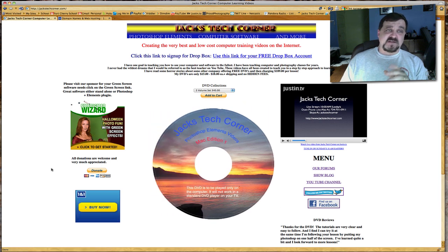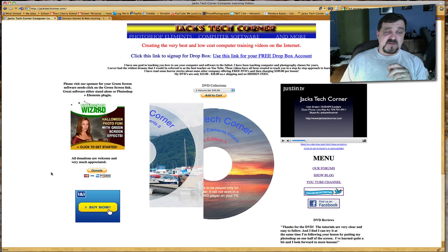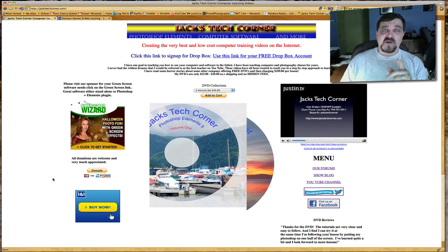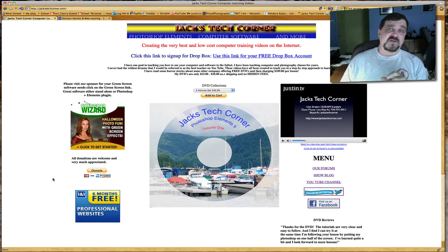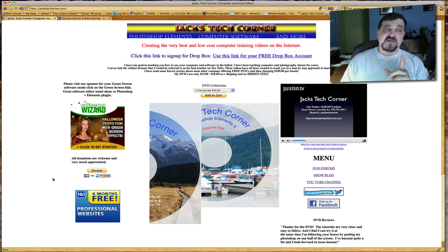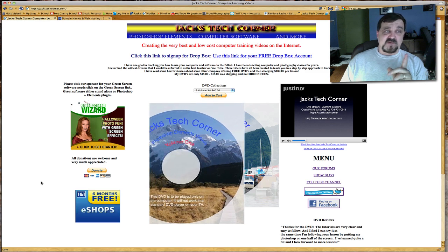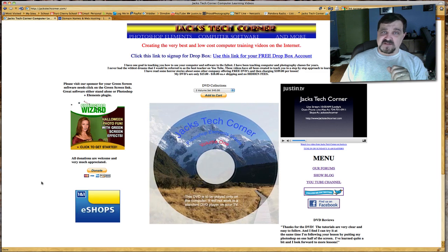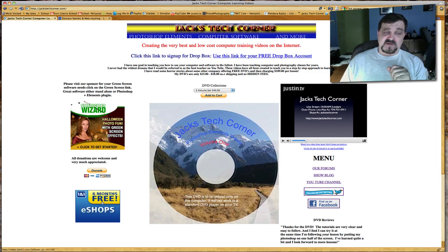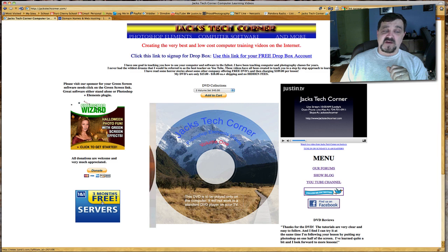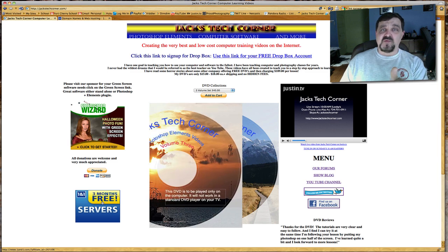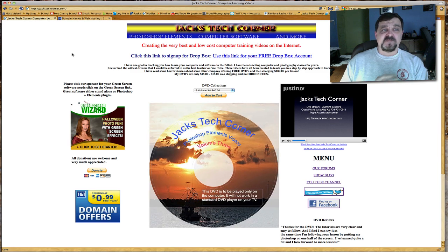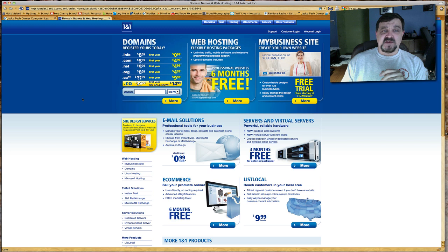Also my second sponsor we recently picked up is One and One.com. For any of your hosting needs or domain names, all you need to do is come to my website jackstechcorner.com and click on this One-to-One graphic down here. Go to oneandone.com.